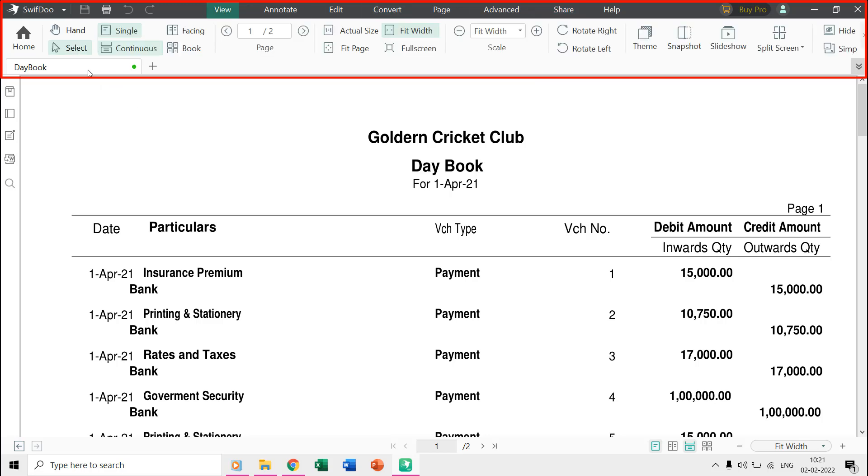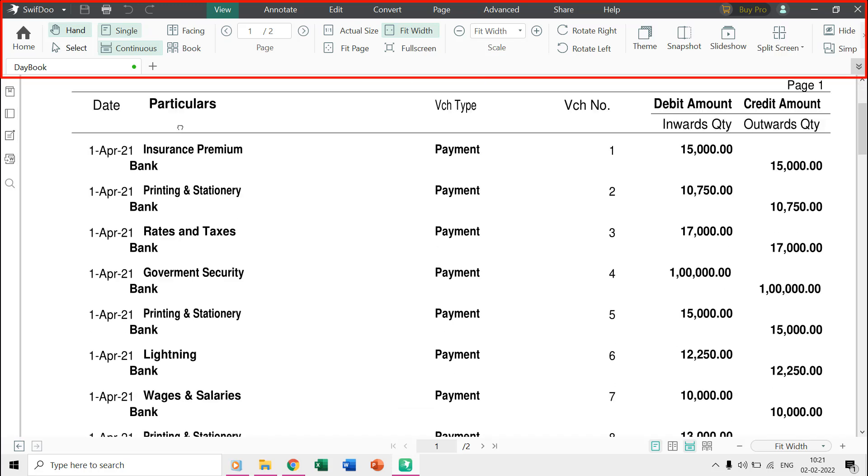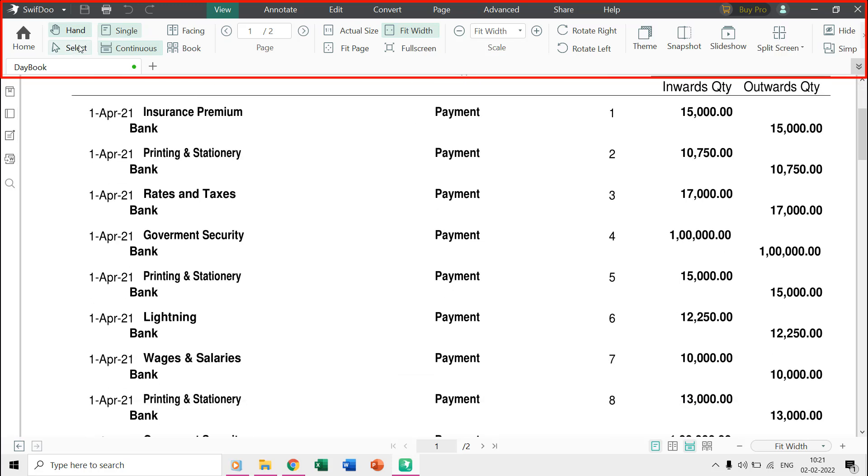In the View tab, you will find all the viewing features that show how you want to look into your PDF contents like a single page at a time, facing, or book style.